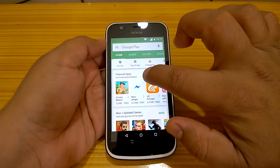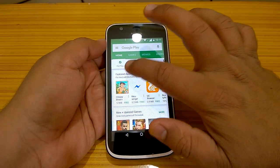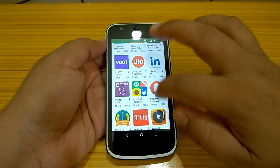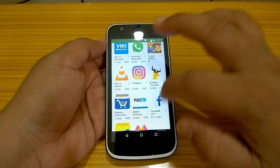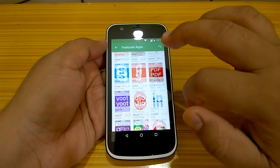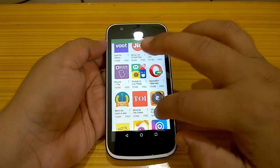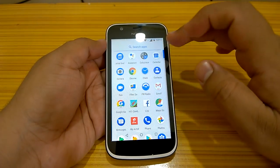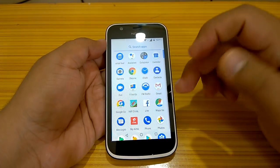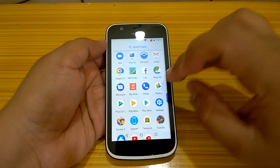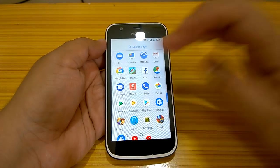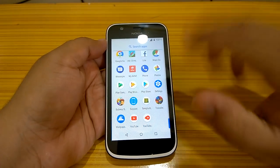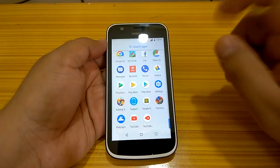These apps are tailored for the Android Go edition. If you check, you will see Files Go, Maps Go, Google Go, and even YouTube Go — these all have lightweight Go versions, making the whole experience of Nokia 1 optimized.